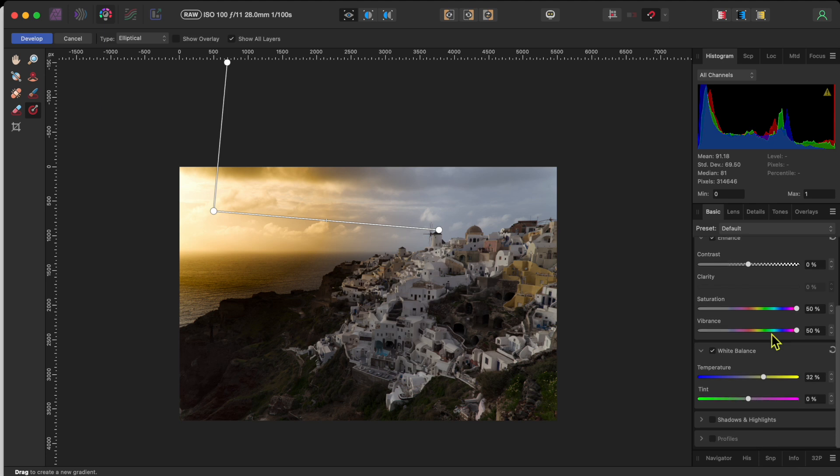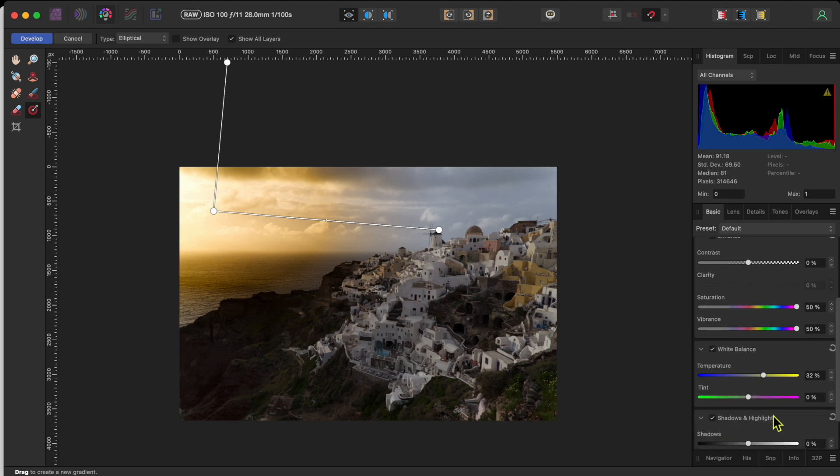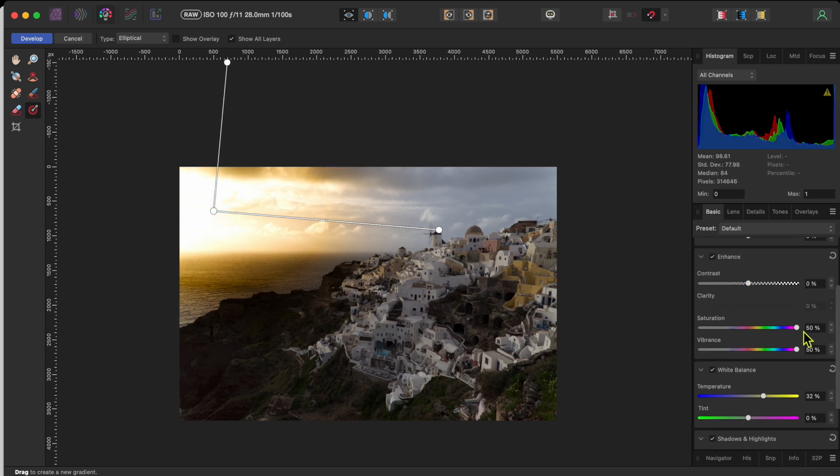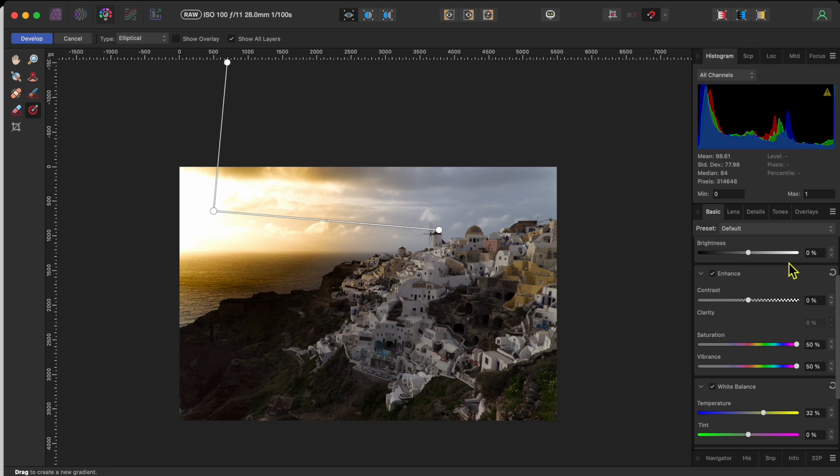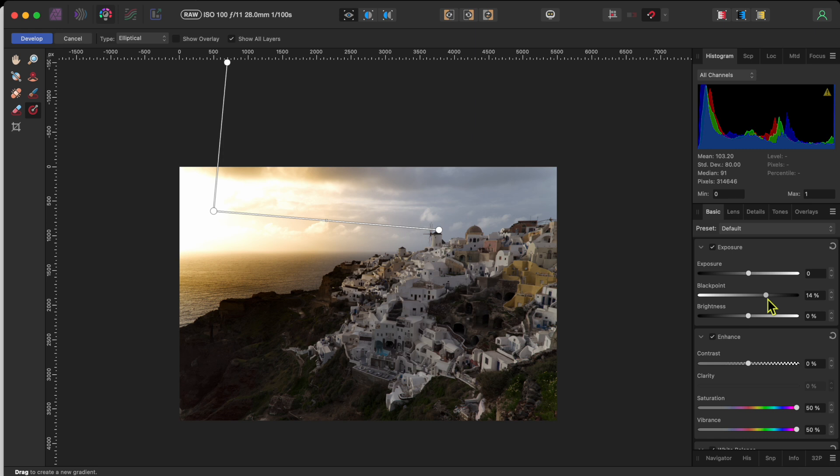Alright, this is a bit too dark. So, I'll go to the shadows and highlights checkbox, and then raise up the highlights a bit. Then, I'll go back up to the top and reduce the black point slider by about half. There, that looks more natural.